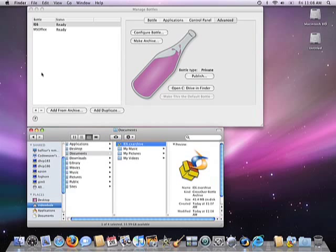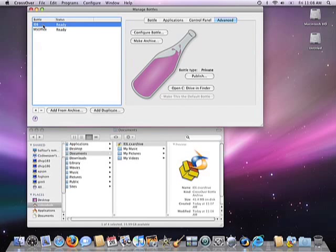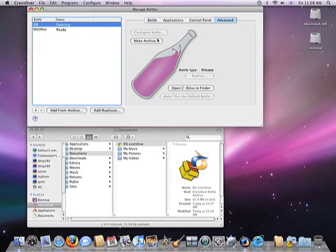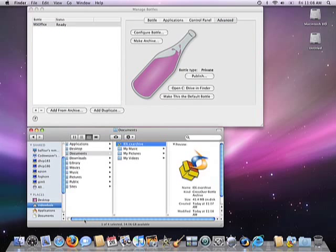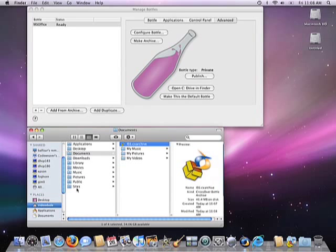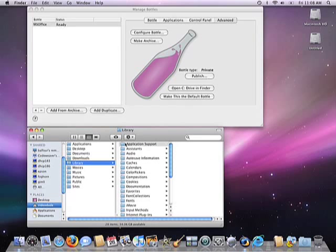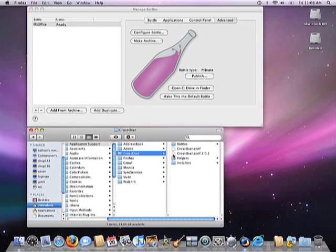Next, let's see how we restore an archive. I'll just go up to my Bottle Manager, select the IE6 Bottle, and delete it by clicking on the minus sign underneath the Bottle screen. Once it's done deleting the bottle, you'll notice that if we open up the Finder and go into Application Support Crossover, that the Bottle in question has indeed been erased from the file structure on the computer.